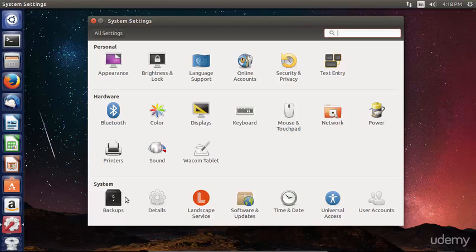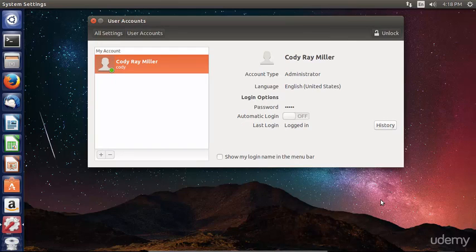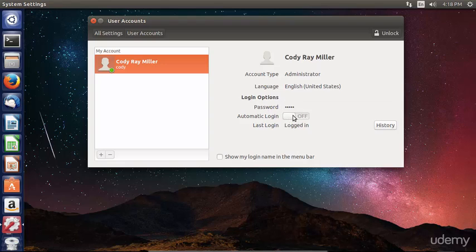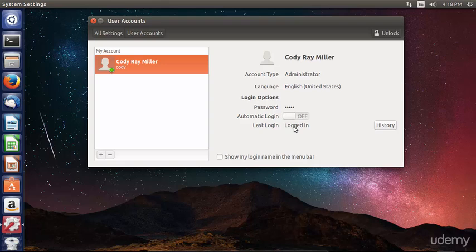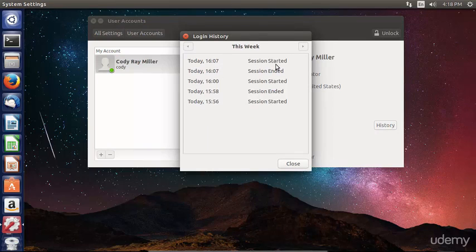Under system, the most popular settings are going to be software and updates, time and date, and user accounts. Let's go ahead and open up the user account setting pane now. You can see our user account here and our account type, which is an administrator, as well as the language and login options. We do have a password specified, and we have automatic login off. Last login will give us a date and time stamp, but we're currently logged in, so it simply says logged in now. We can click on the history button in order to see when that user has been logged in and when that user has logged off.